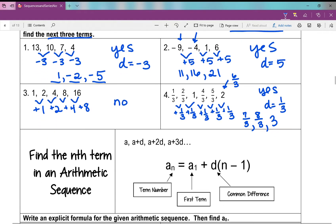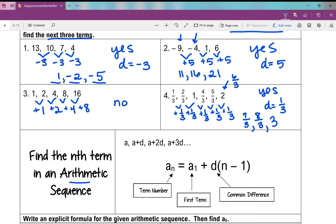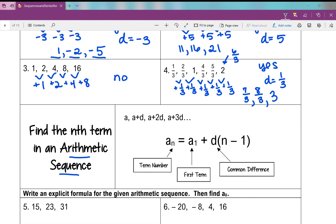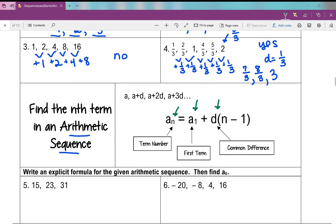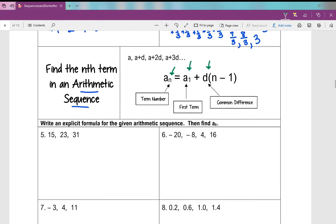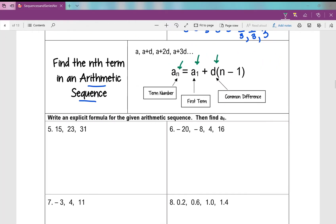So how do we find the nth term of an arithmetic sequence? Here's the formula: a sub n equals a sub 1 plus d times (n minus 1). Recall that n is the term number. To use this formula, you need the value of the first term and the common difference. Let's get through the examples — number 5.